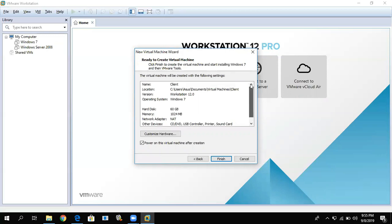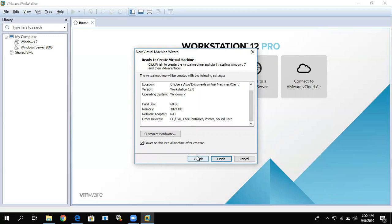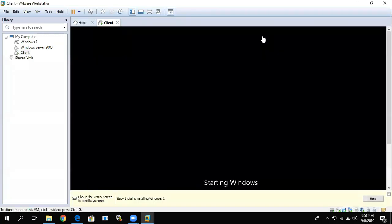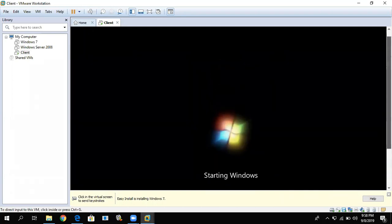Review what we've configured. If you're not okay with anything, you can go back and edit what you want to change. If everything looks good, click Finish. The system will now start creating and installing Windows 7. Just wait for the installation to complete — it's the same process as a normal installation and will take some time.